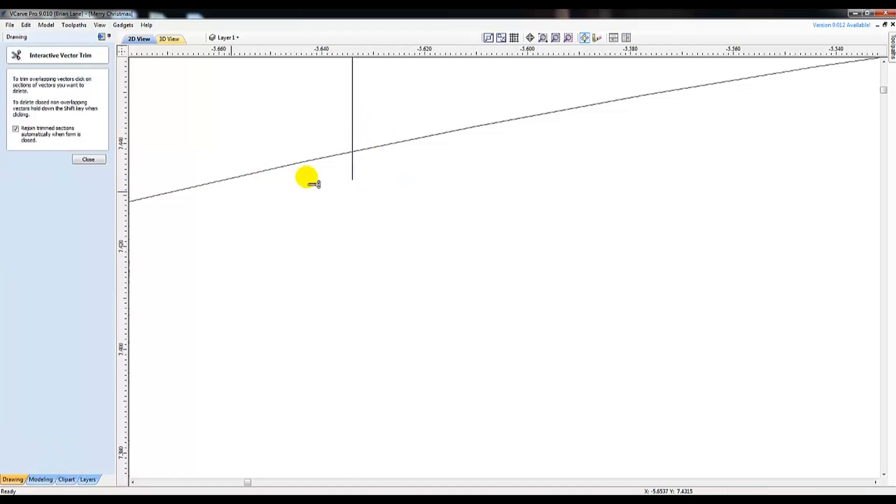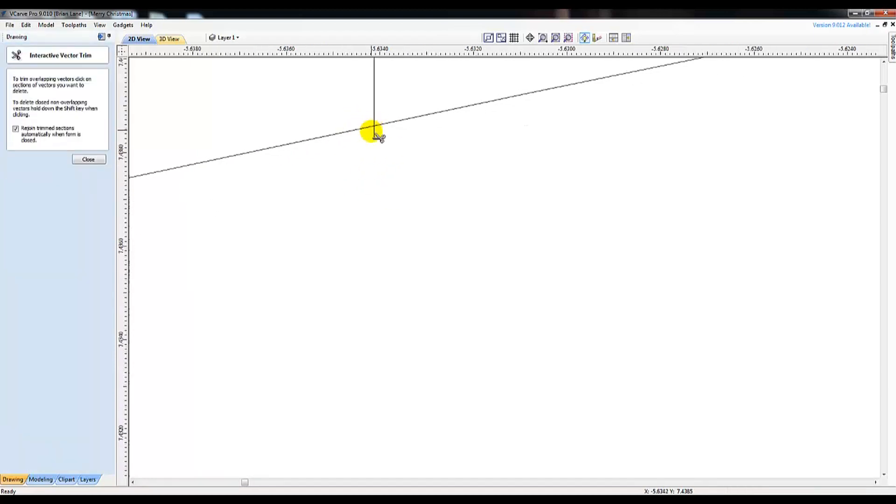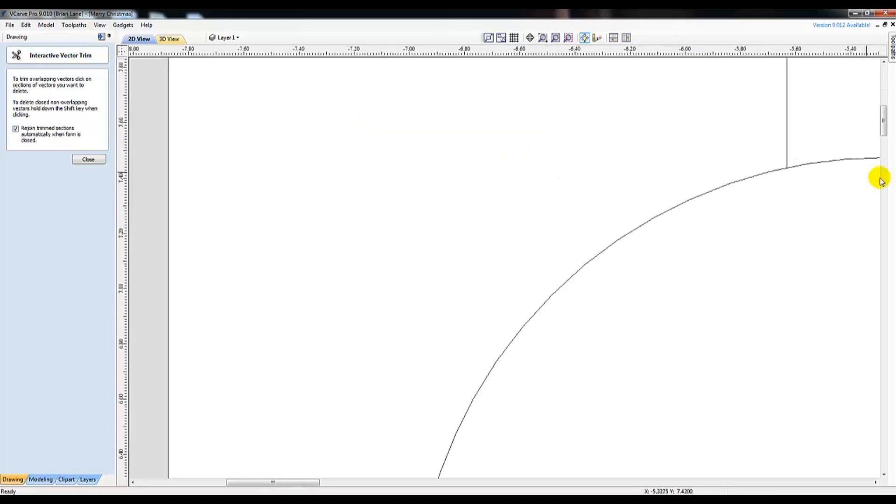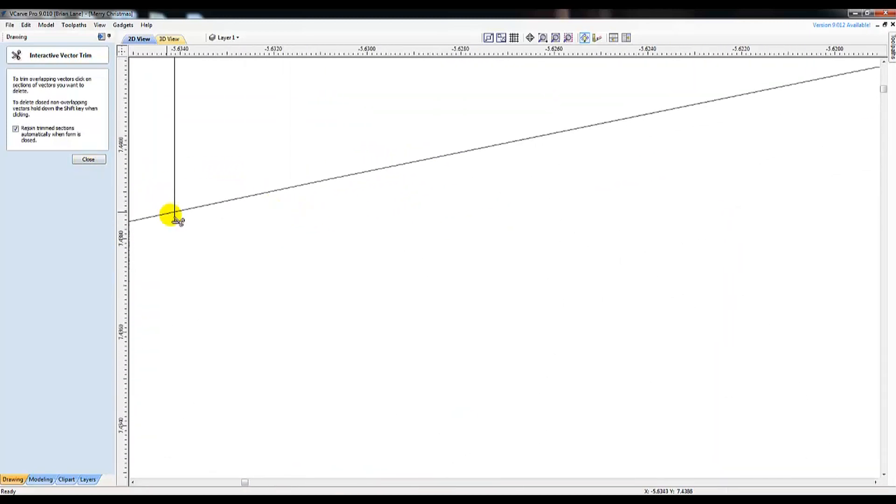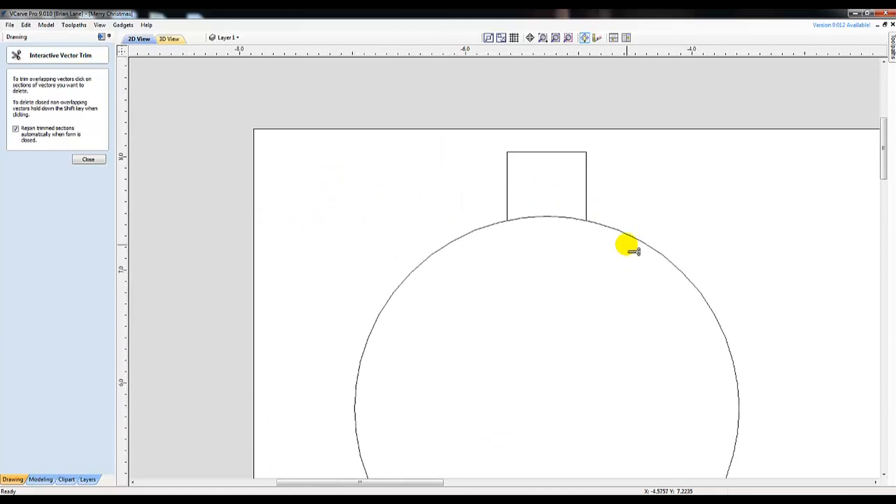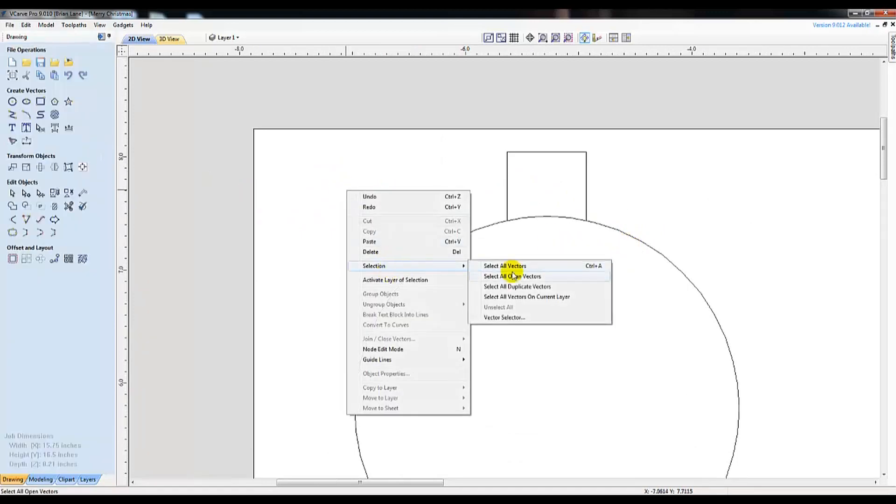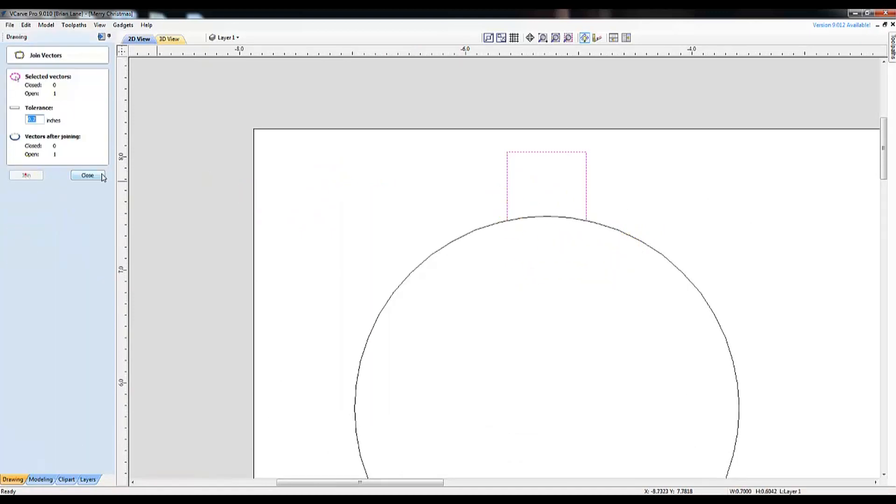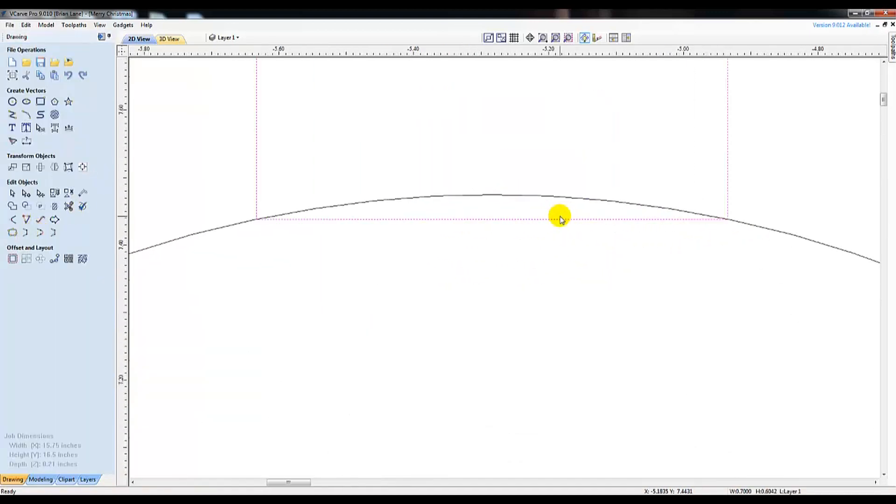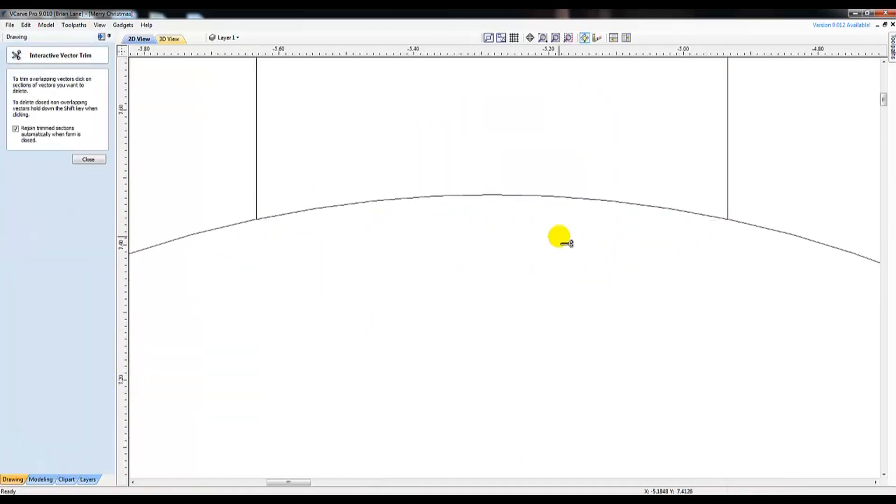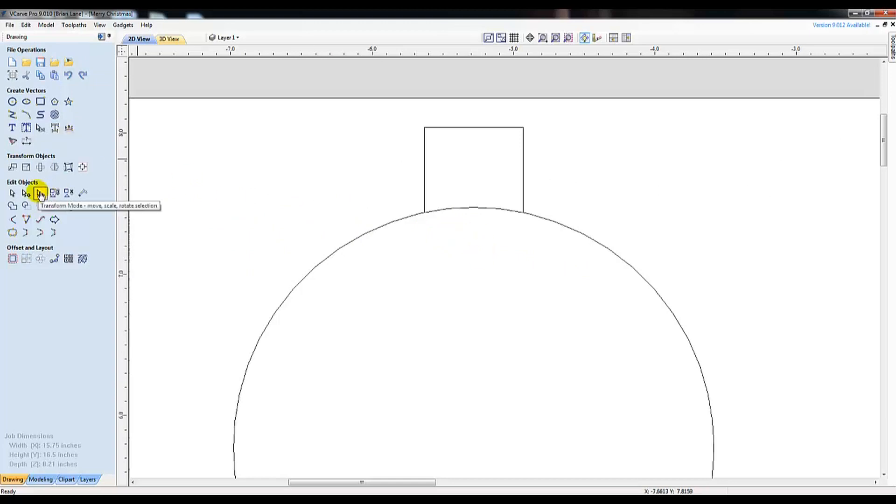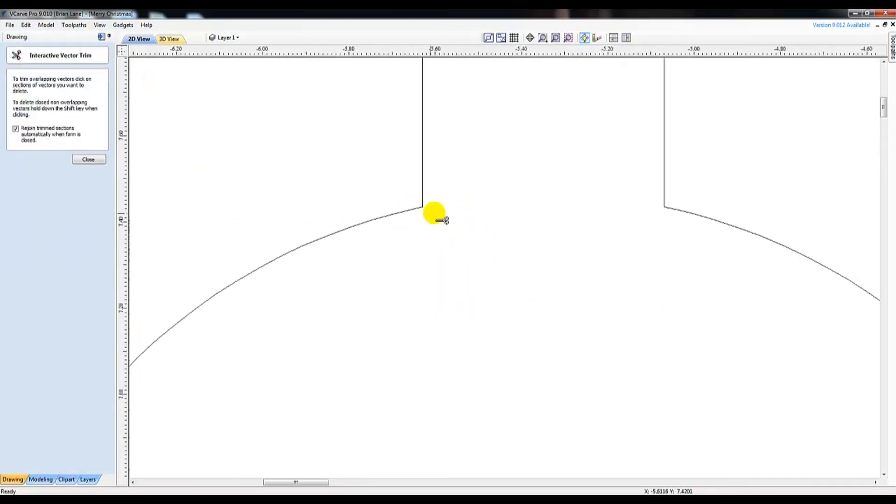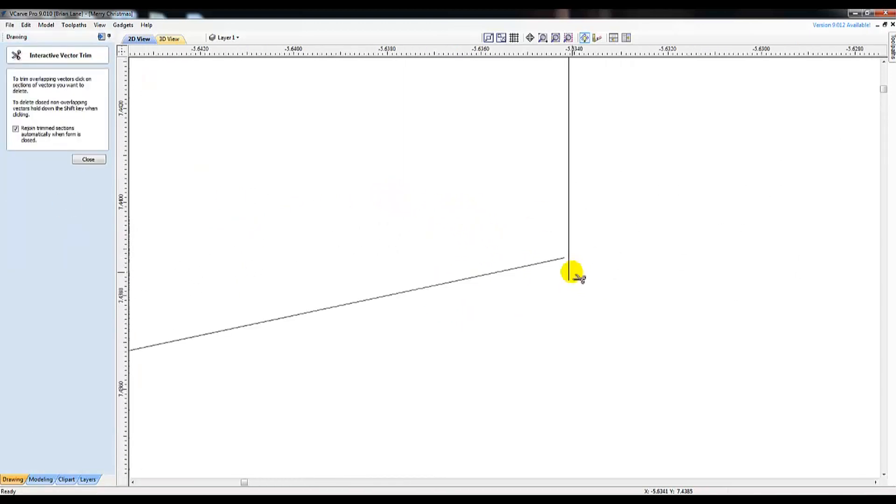I did run into a snafu with this line I was trying to make connect. Being VCarve can throw some curveballs with open vectors and trying to close lines, I wanted to leave this portion in the video. My goal in this video is to show you how to get past the most stubborn things in VCarve, and that's typically when lines don't automatically close.